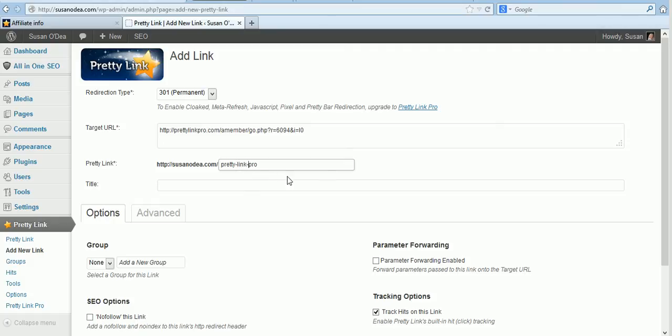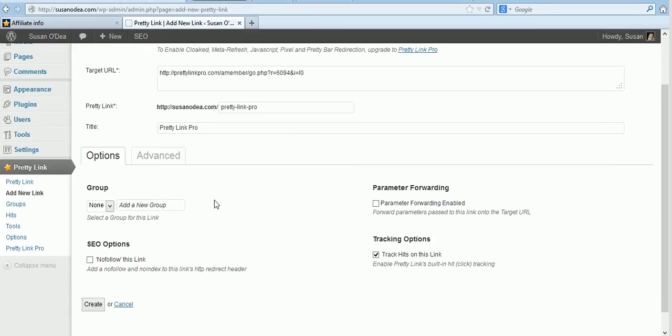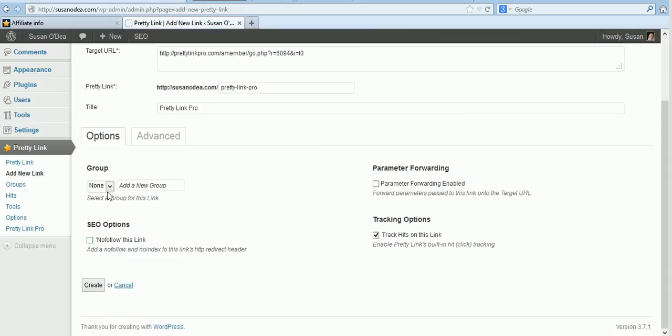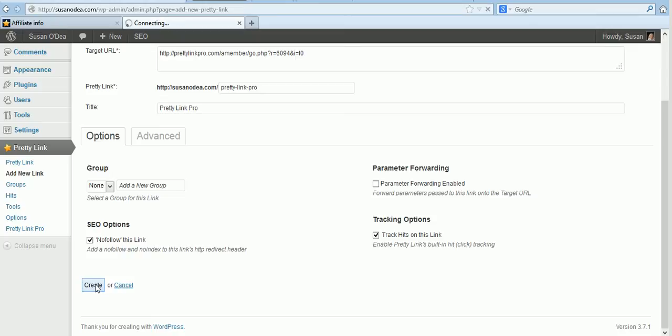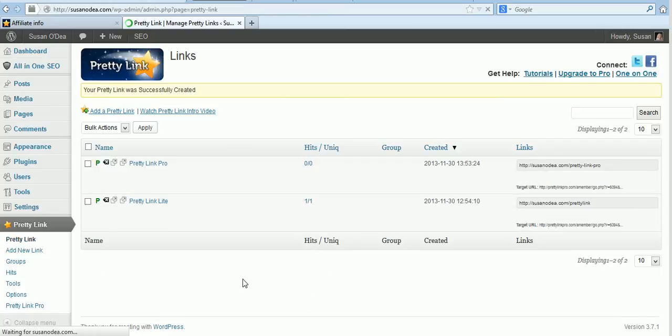So for now we'll just put Pretty Link Pro and I like to write in what it is here. It usually takes the meta tags from your affiliate program and pops it there so if you don't put anything there it's okay. Down here this is where I've said you can add a new group or you can also add your nofollow to this link which of course I recommend highly and create. You don't want to give away link juice to an affiliate link. You don't want the search engines giving away your precious link juice.